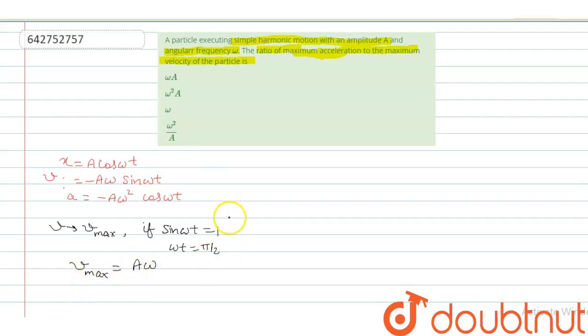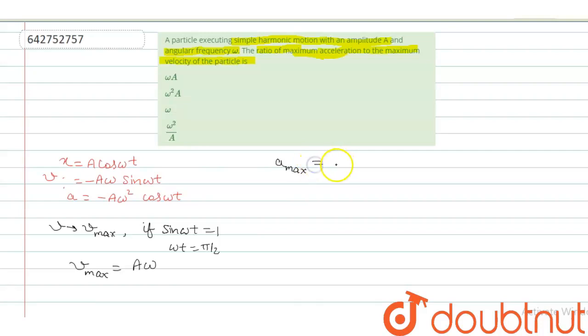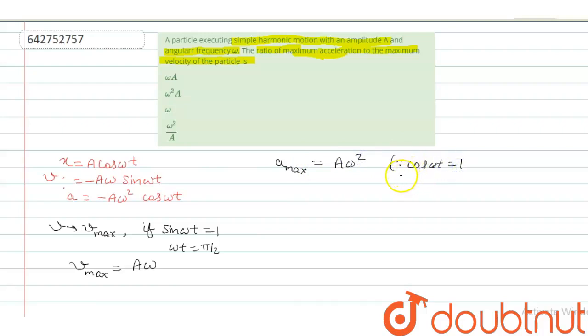And maximum acceleration is when cos omega t is 1. So, it becomes A omega square. Cos omega t is 1 for maximum value.